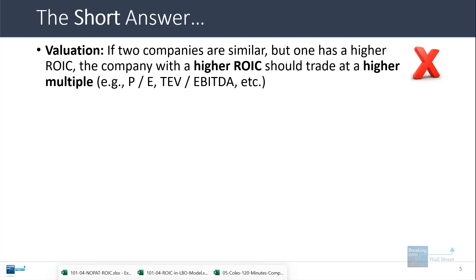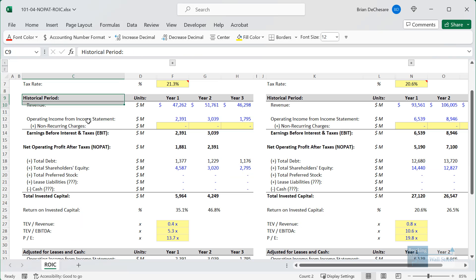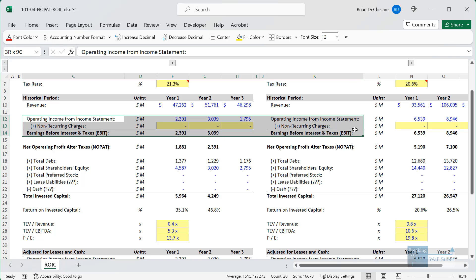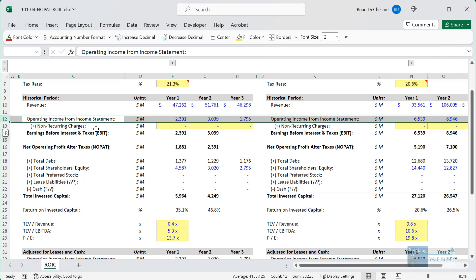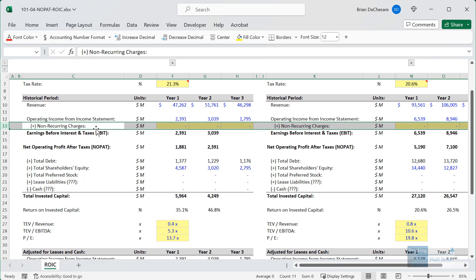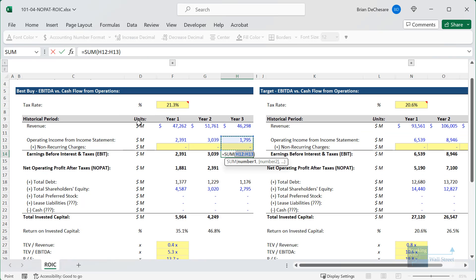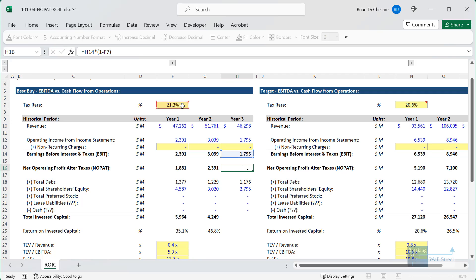Let's go into Excel and do a quick calculation using Best Buy and Target as examples. I've pulled in information from both companies' filings to save time — a lot of this comes from our EBITDA tutorial. To calculate EBIT, we start with operating income from the income statement. In our opinion, there are no non-recurring charges for either company, so EBIT is just operating income. For NOPAT, we take EBIT and multiply it by one minus the tax rate, which is based on an average of their tax rates over the past three years.